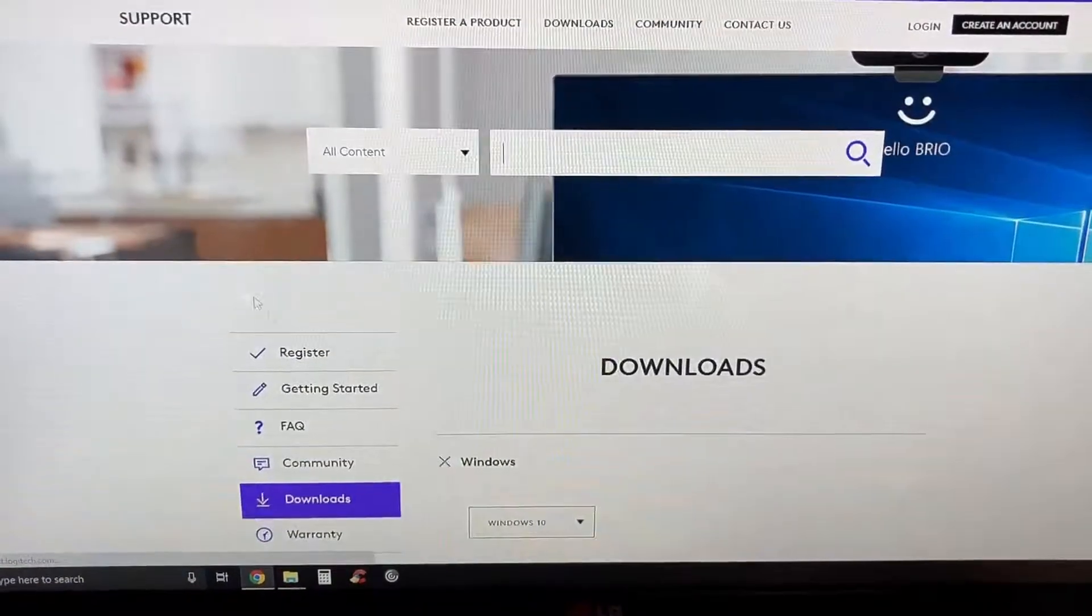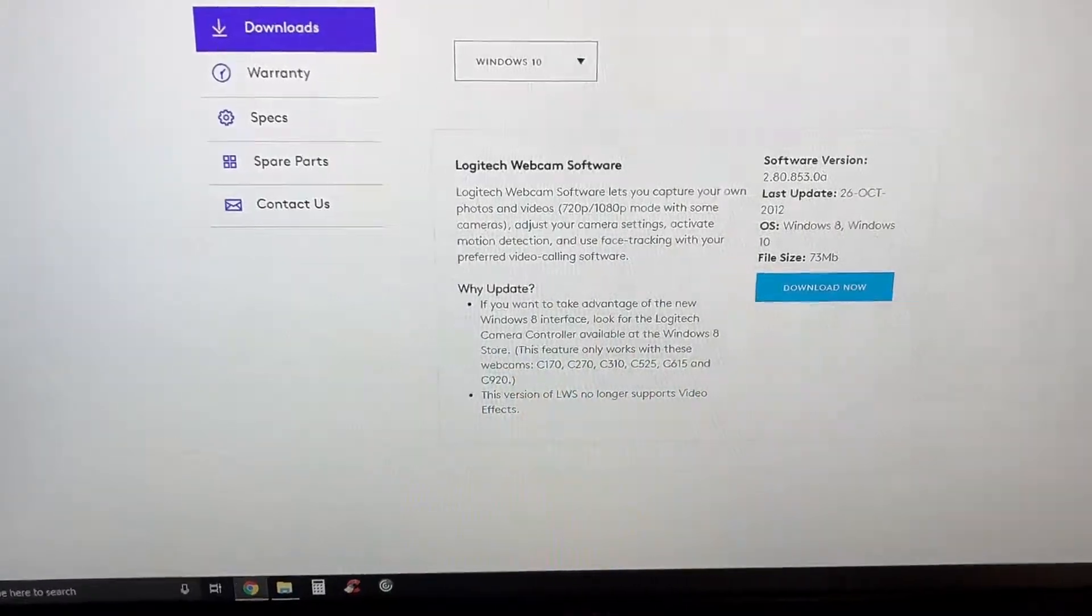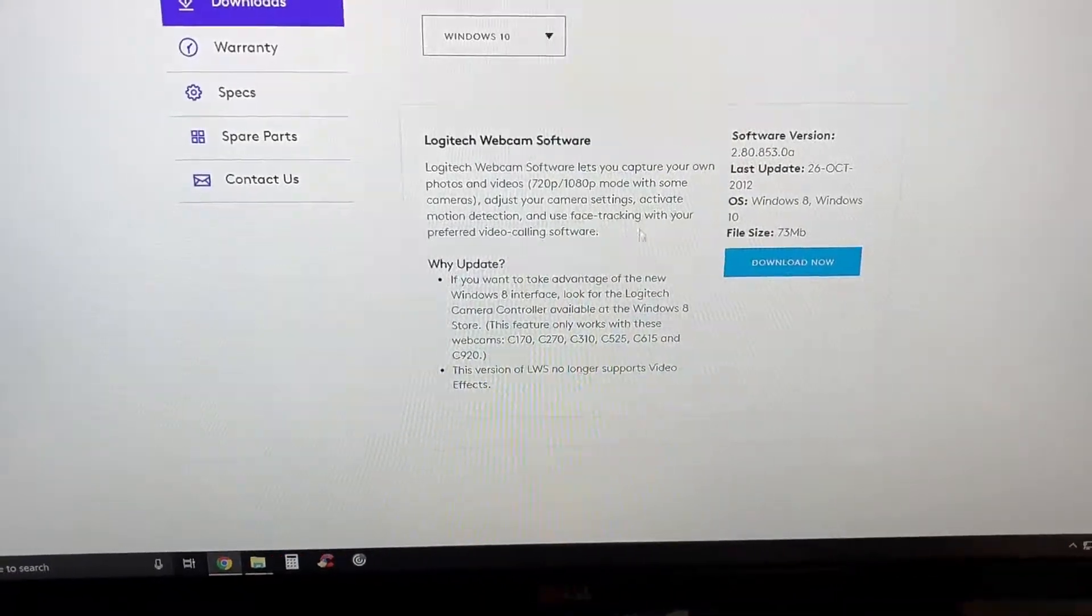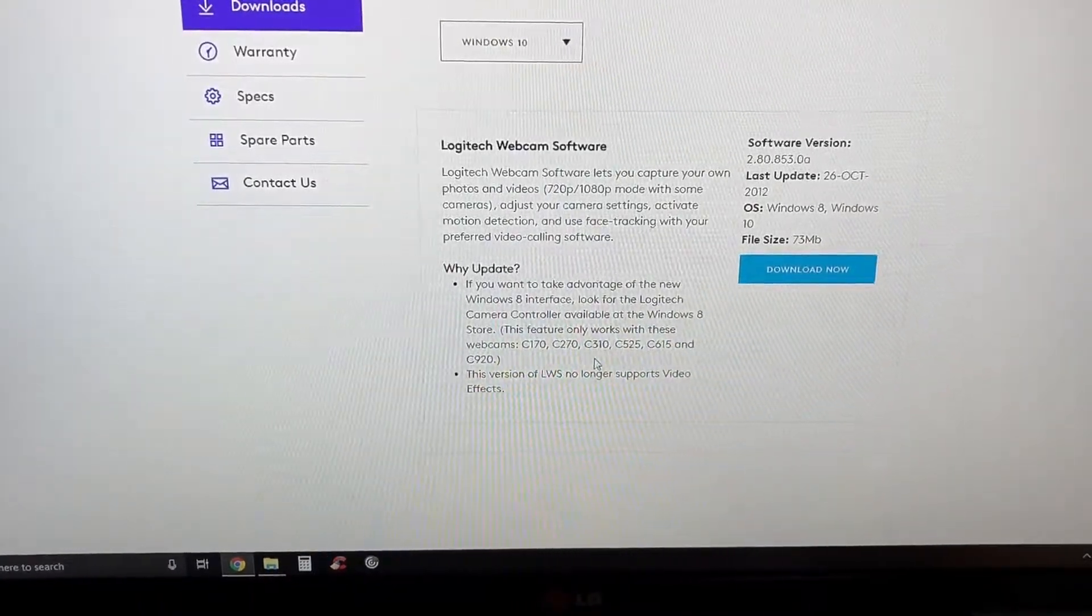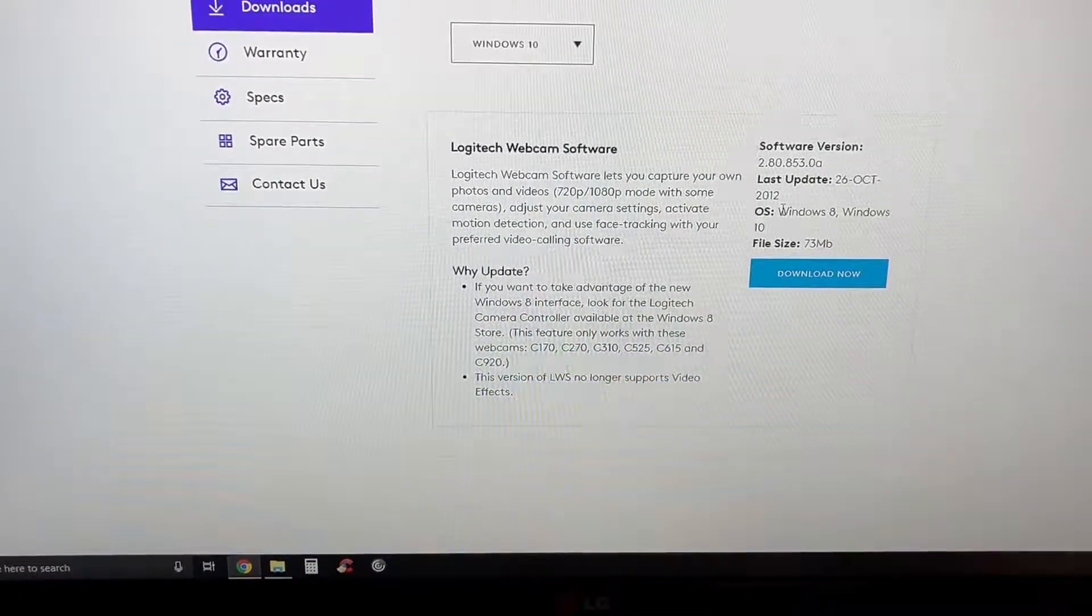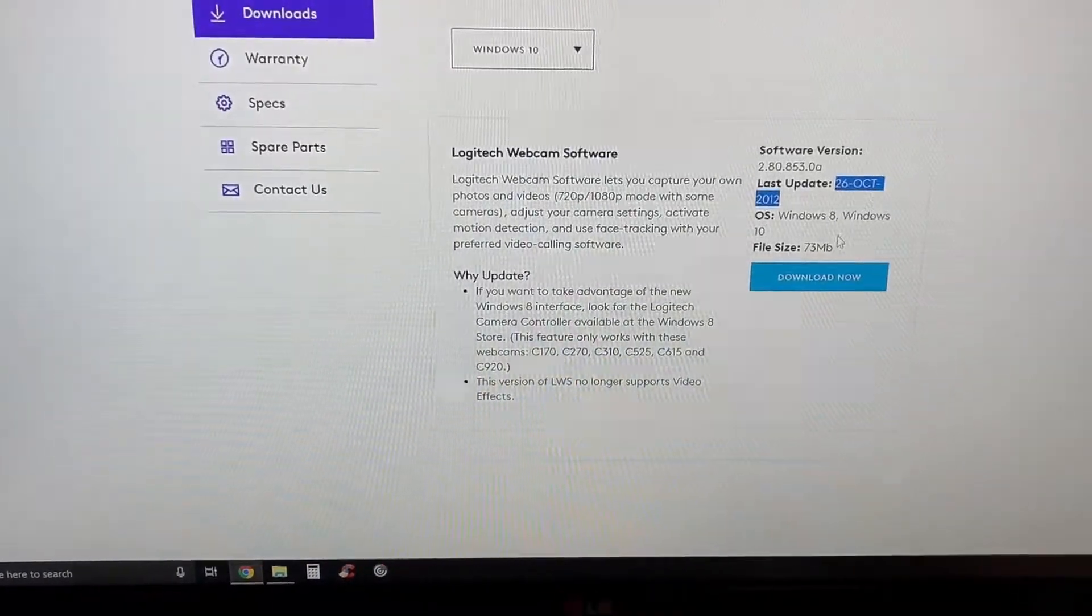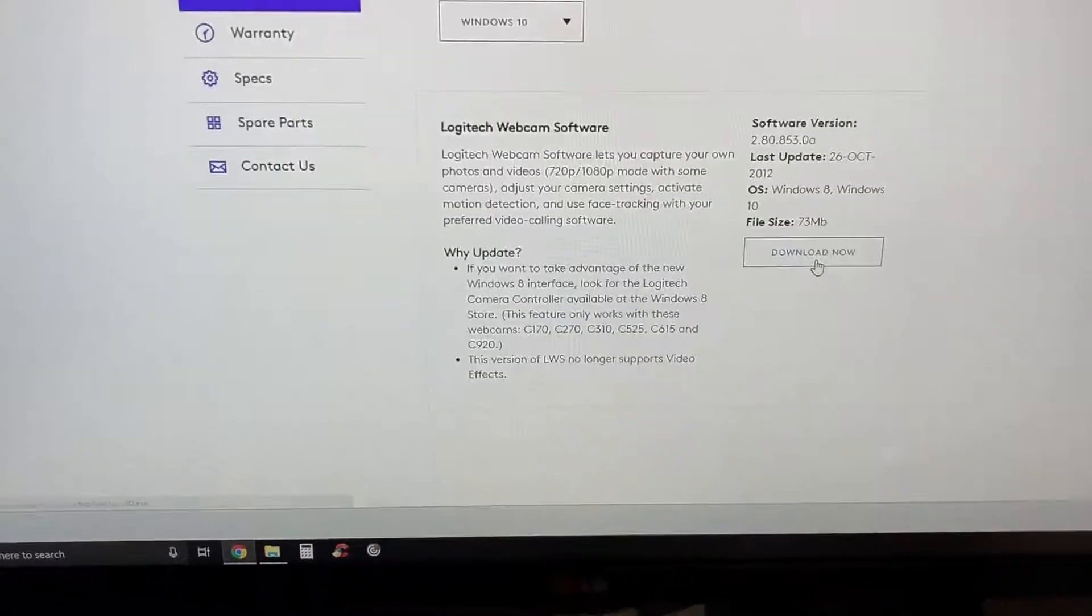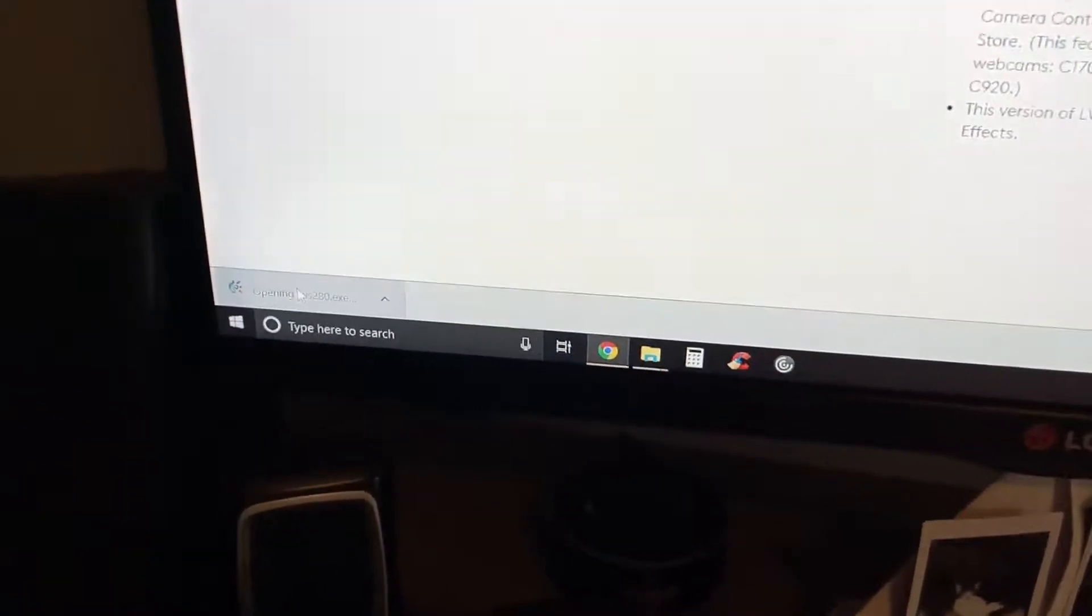Let's see what they got as far as downloads. You get Logitech webcam software, lets you capture your own photos and videos, adjust your camera settings, activate motion detection, use face tracking with preferred video calling software. If you want to take advantage of the new Windows 8 interface, look for the Logitech camera controller available in the Windows 8 store. It's very small. This came out in 2012. Wow, okay, this camera must be kind of old, I didn't realize that. We can go ahead and download that, why not. 70 something megabytes, not too shabby.